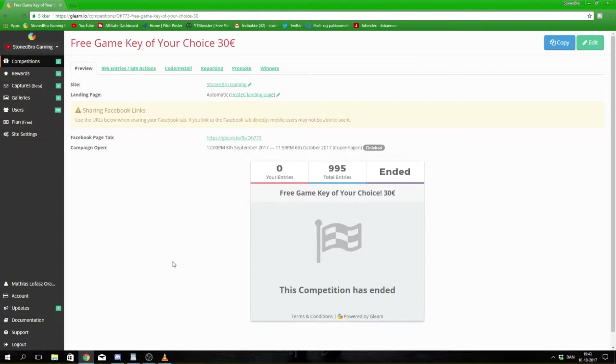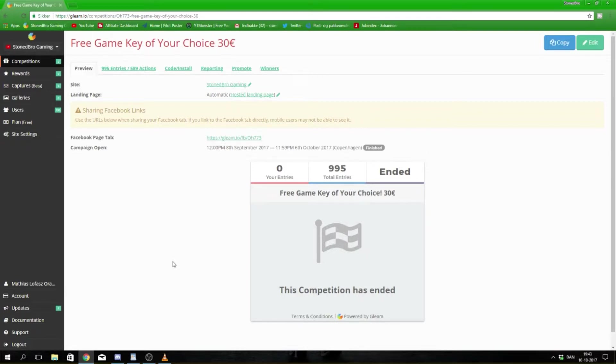What's up guys, this is Stonebro Gaming. I'm back because we just had our competition number one and it's time to pick a winner. This was for a free game key of your choice for 30 euros.